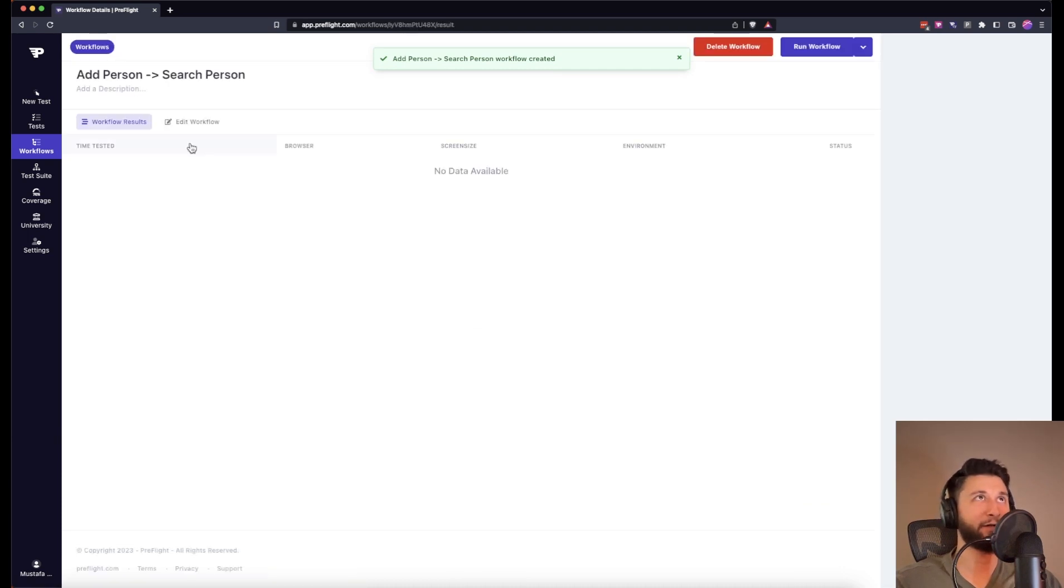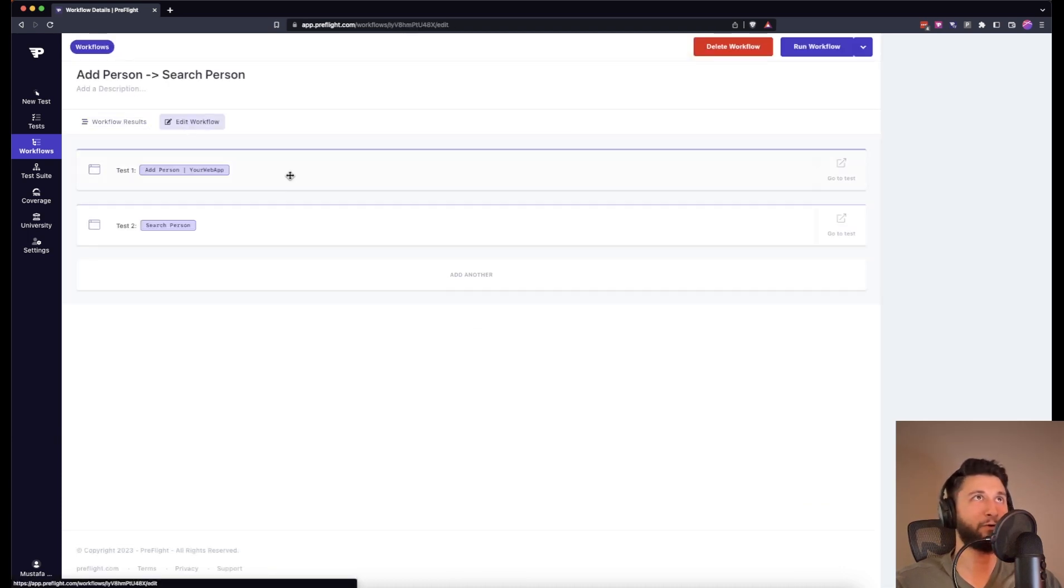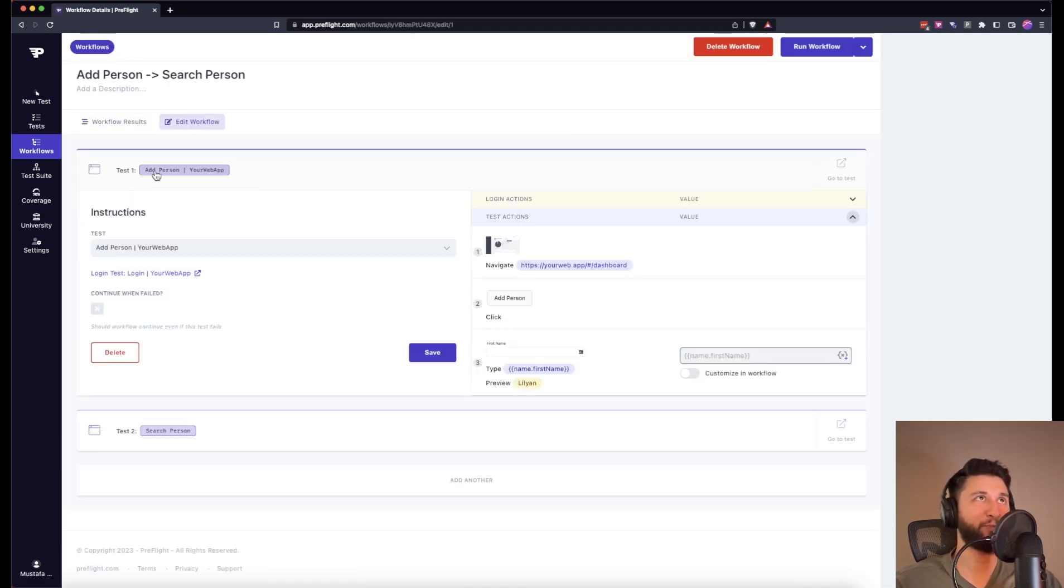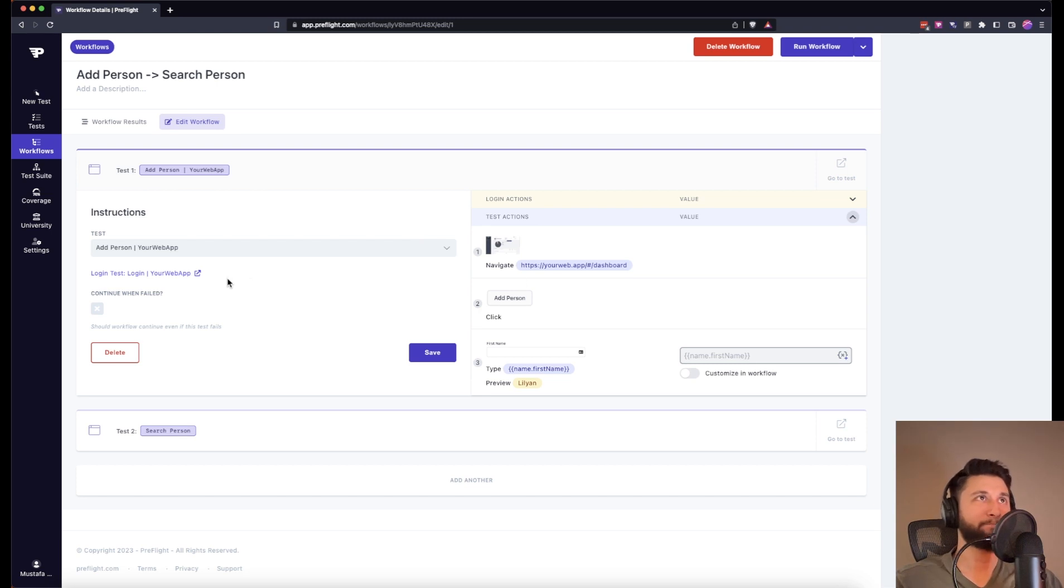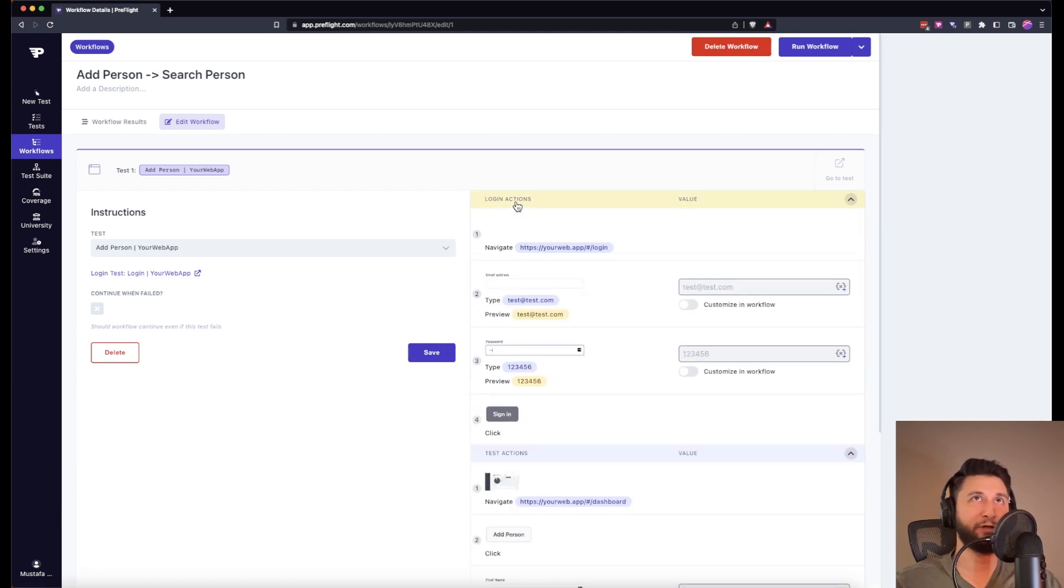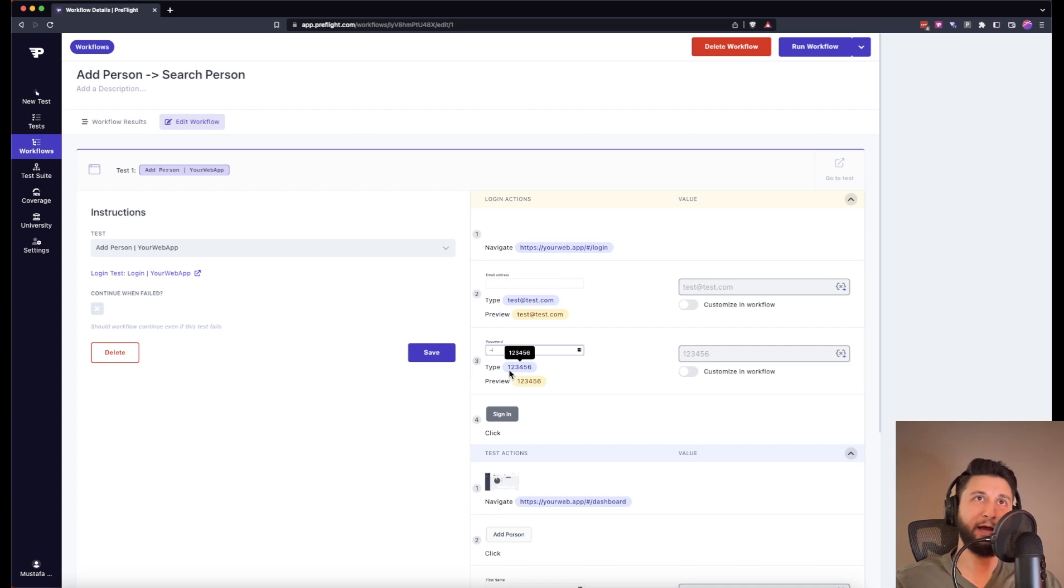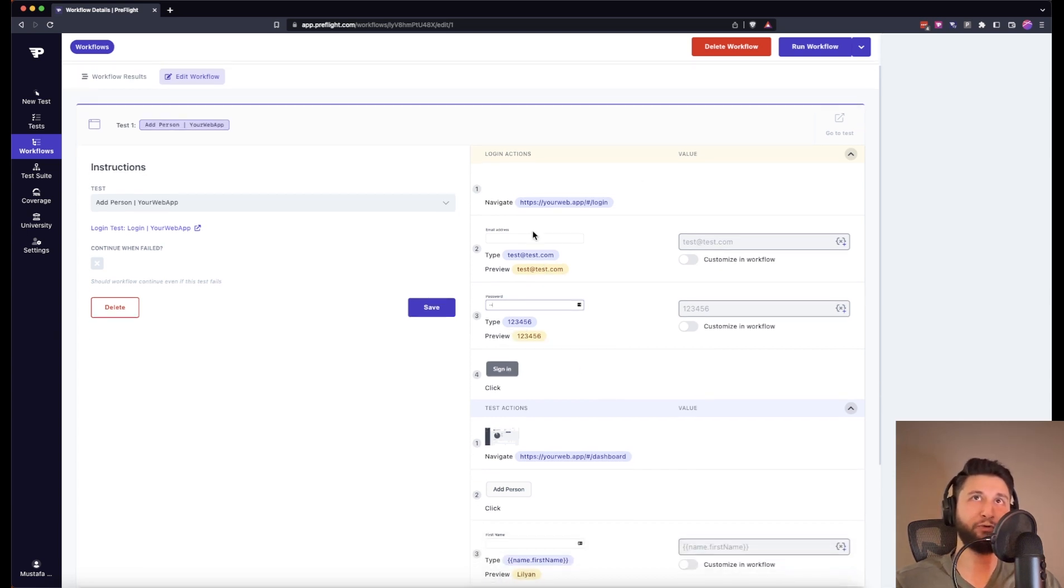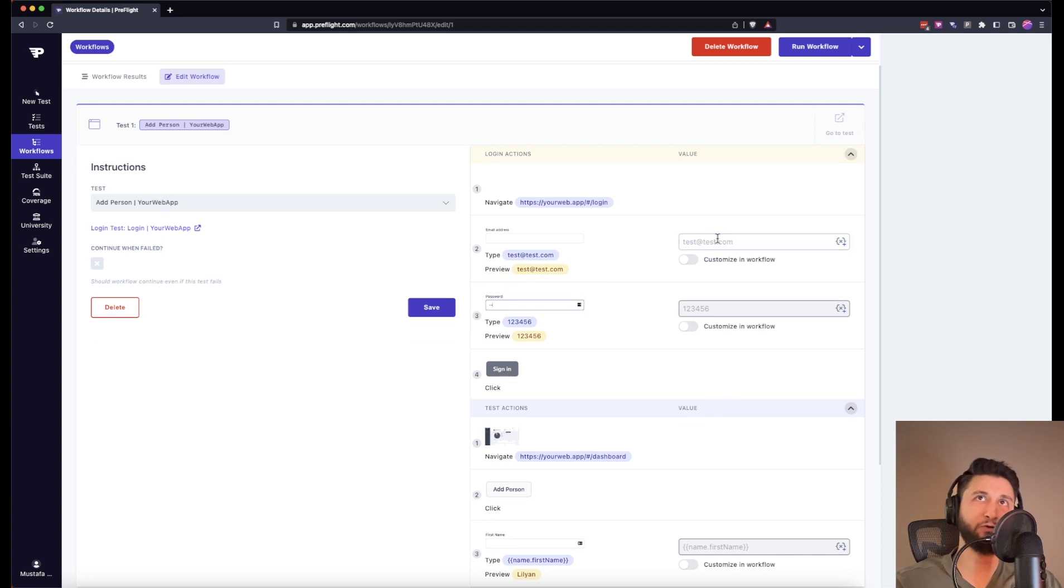Let me expand add person. We have an add person test and this add person test has a login test, which tells us it will first login. We can also see it right here. It will go to login, it will type test@test.com and it will type our password, click on sign in, and that's going to be our login test.